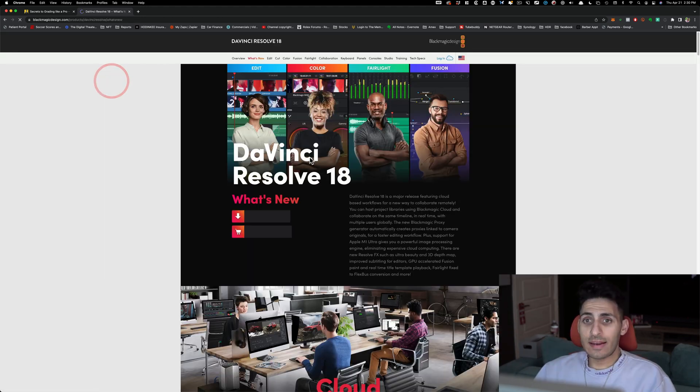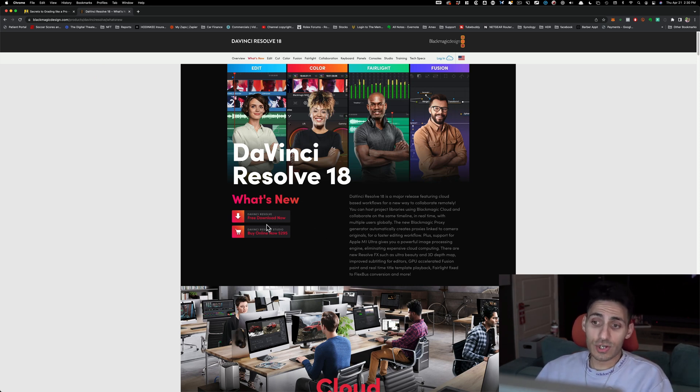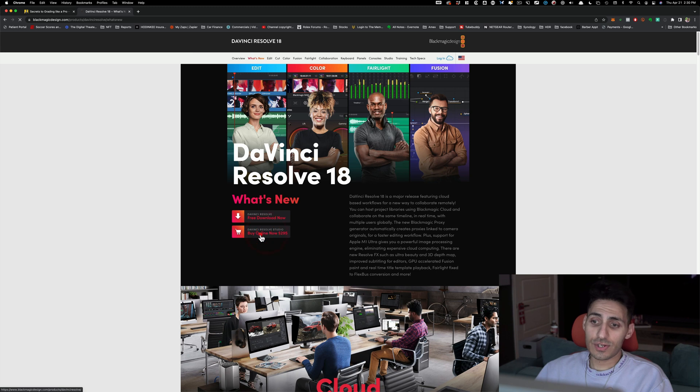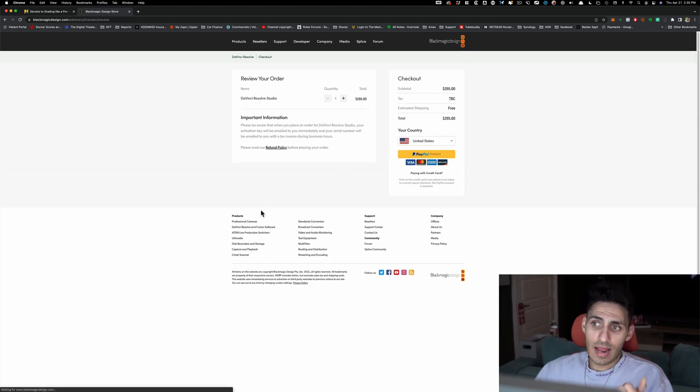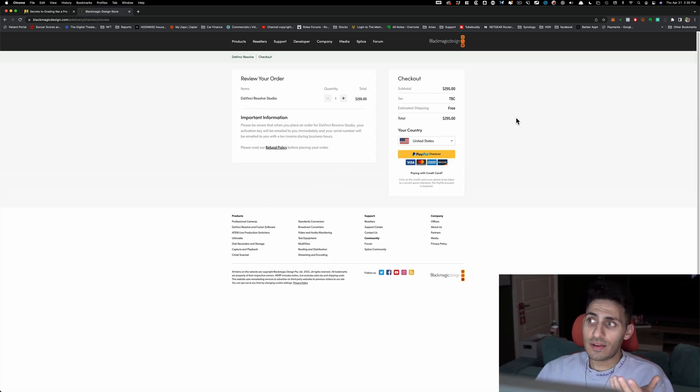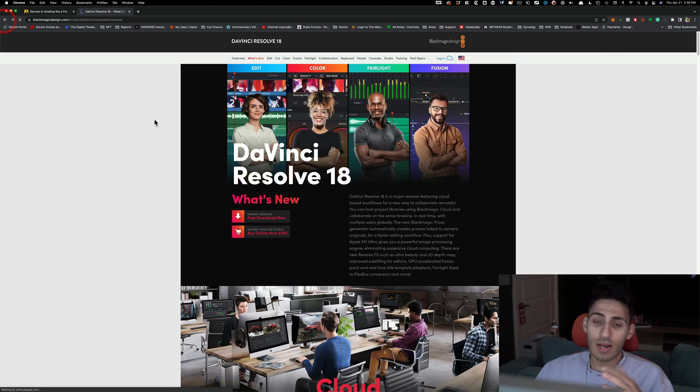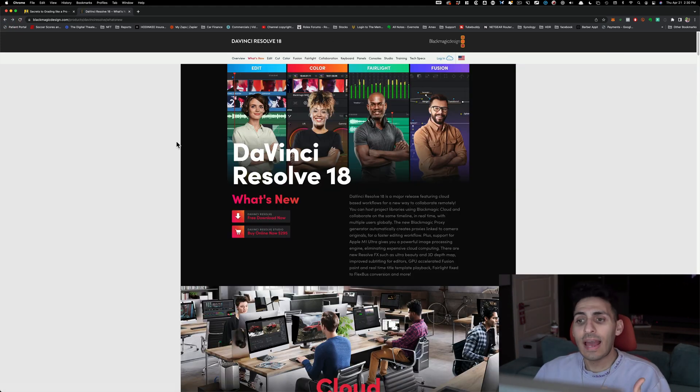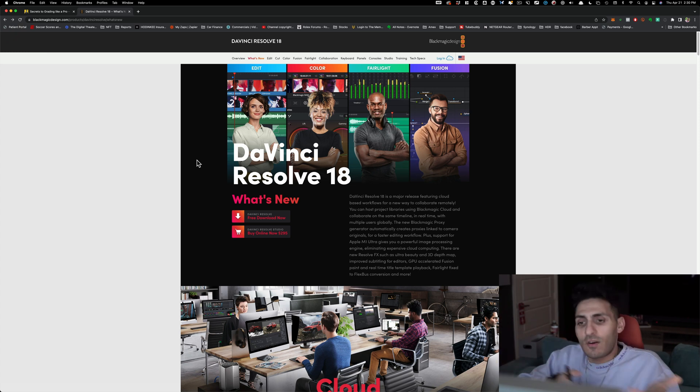And here are our two options. So here's a free version of Resolve, which I don't want because I already own the studio version. And when I click on the studio version, this is what happens. I have to pay 295 to purchase it. So what the hell is going on? How can I get a free version of the studio version because I already paid for it.